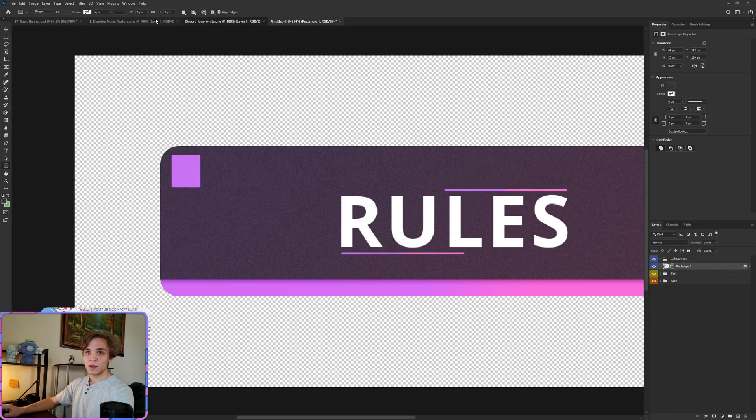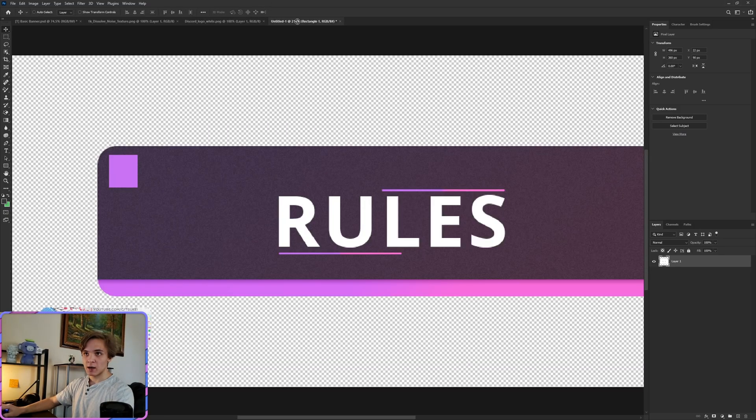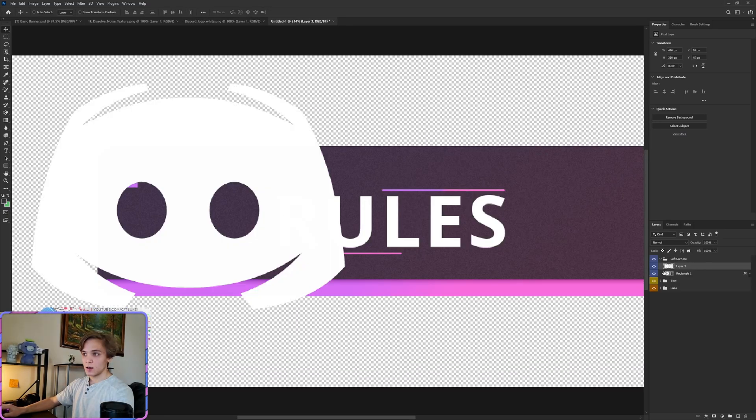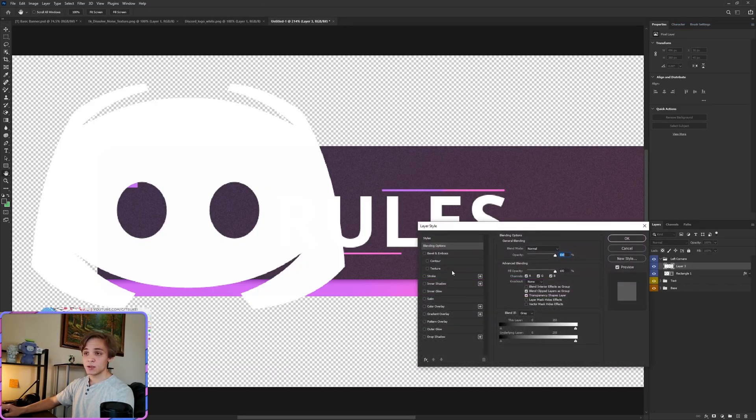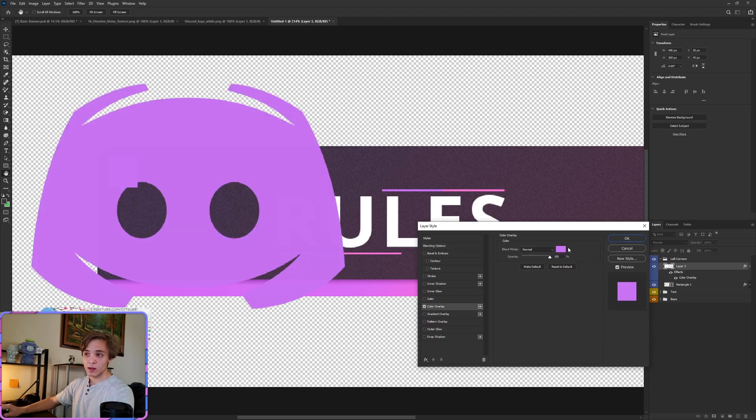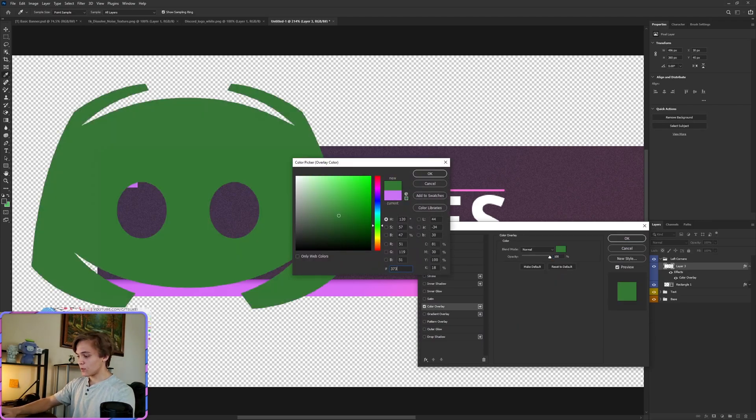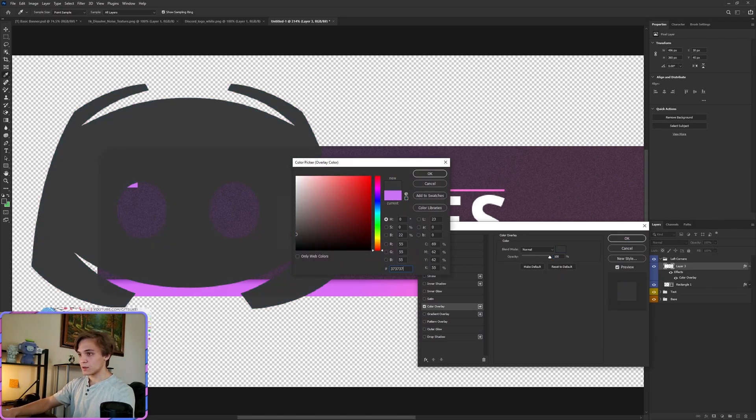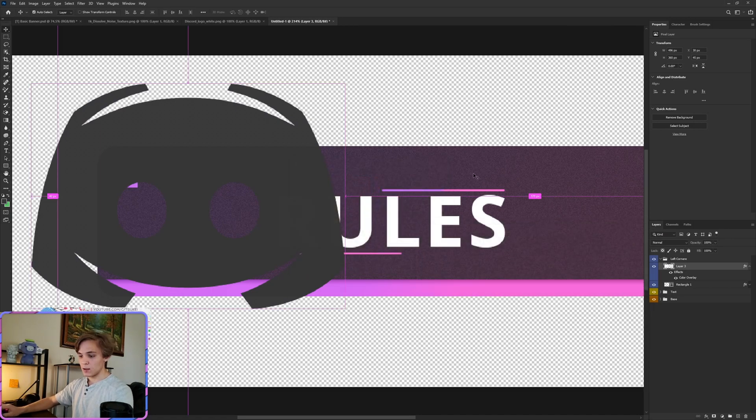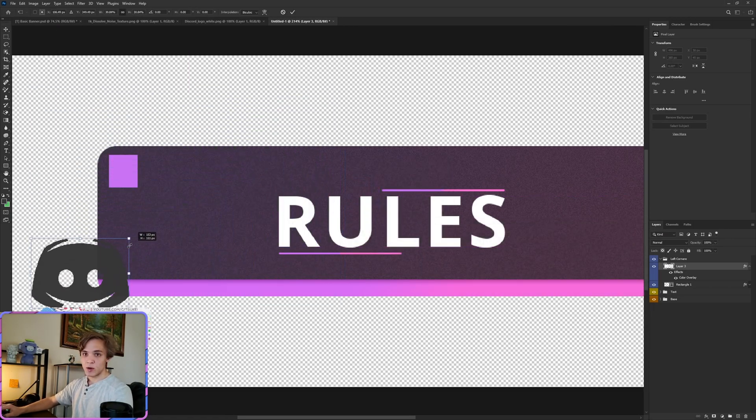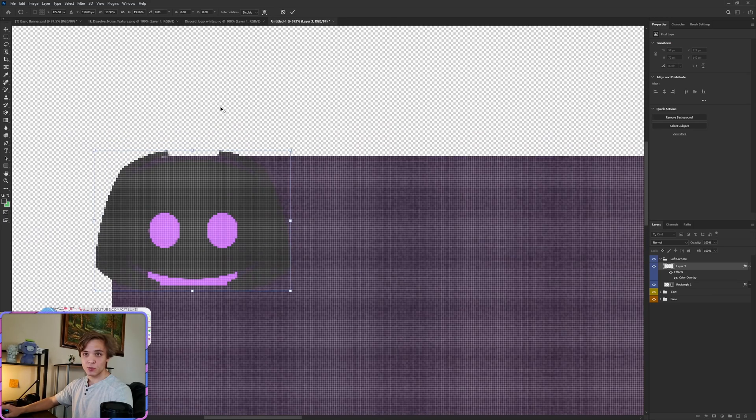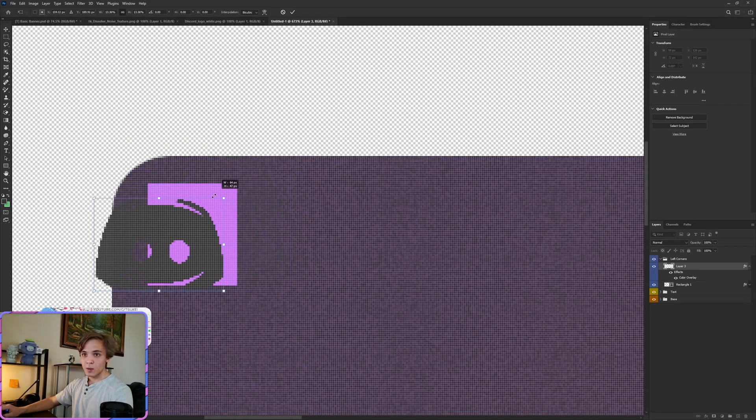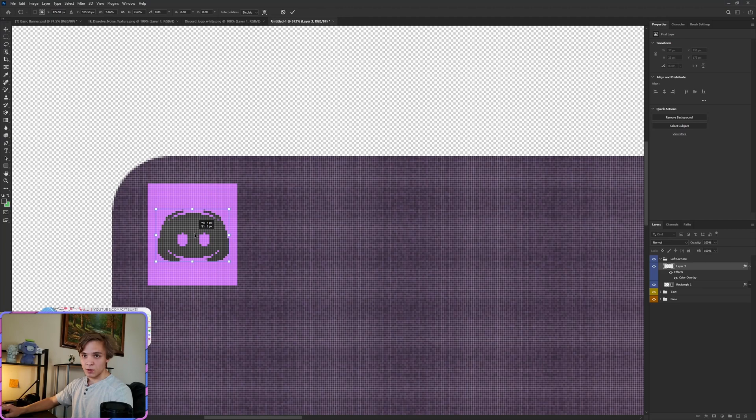Now we're going to take the Discord logo that we have, drag it in, right click, Blending Options, Color Overlay. We'll be using 37, 37, 37. So click OK there, click OK there. Control+T, drag this down, make sure it's proportional, and let's center that right about there.